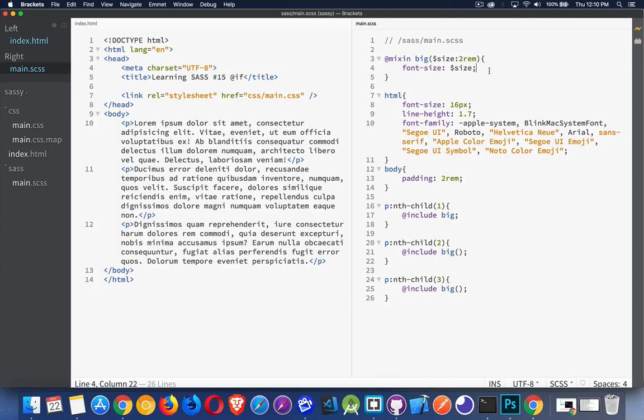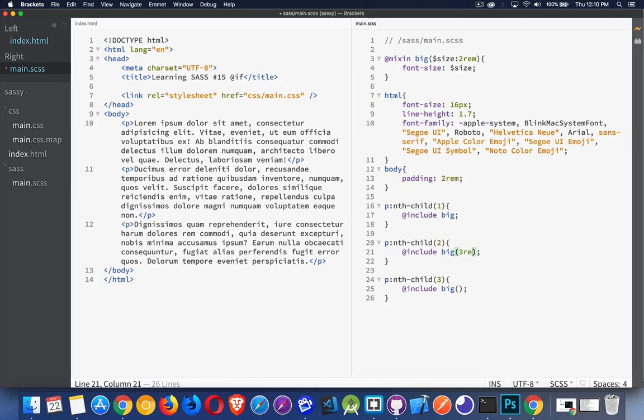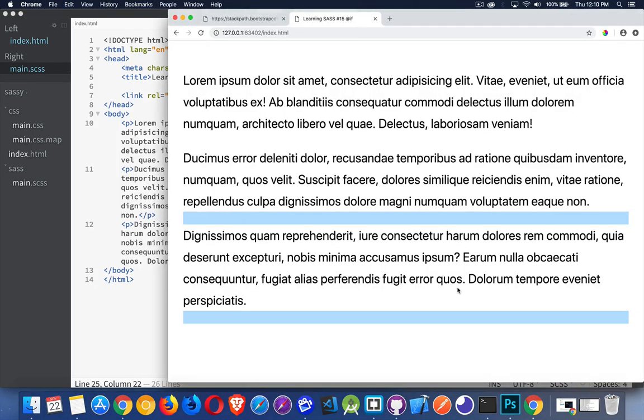but I'm going to do it inside of a mixin just because it's convenient to demonstrate. Now inside of here, what I'm going to do is I'm going to already pass in different sizes. So if I don't pass anything in, two REM gets used. If I pass in, say, three REM, that'll get used. If I pass in one REM, that gets used.